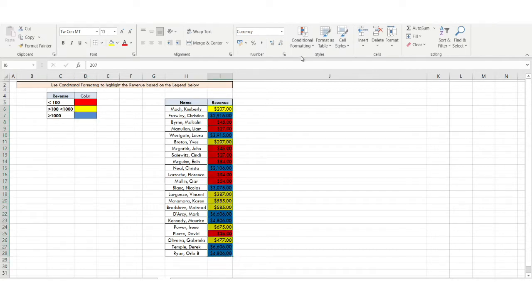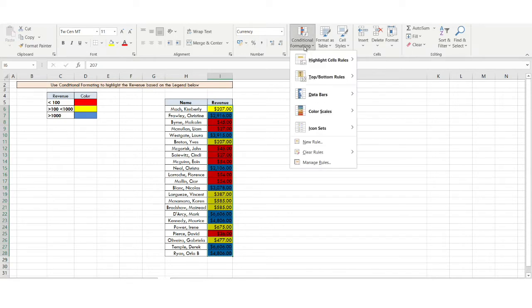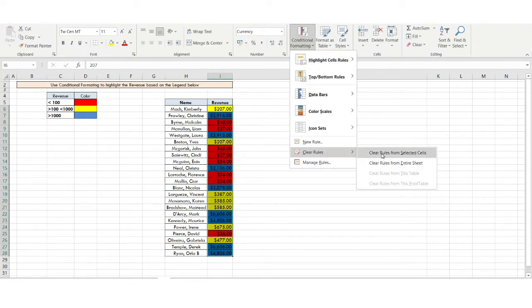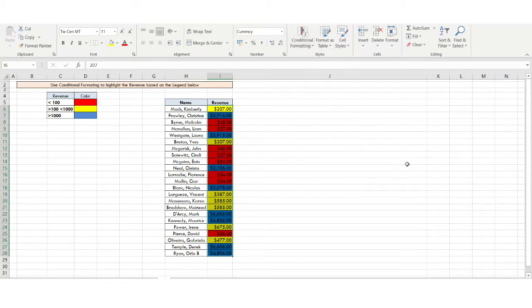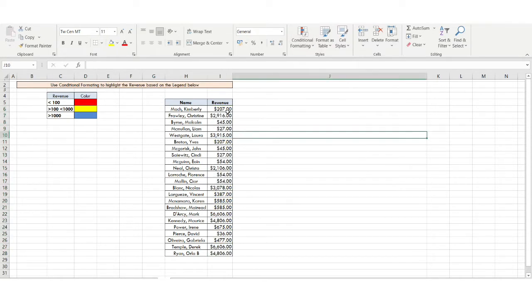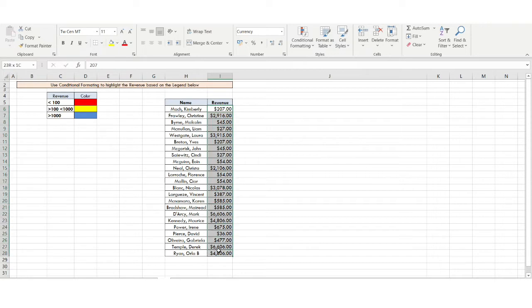Let me first remove the existing coloring. I'll go to Conditional Formatting, click on Clear Rules, and select Clear Rules from the Entire Sheet. You can see the coloring has vanished, so let us start from the very beginning.